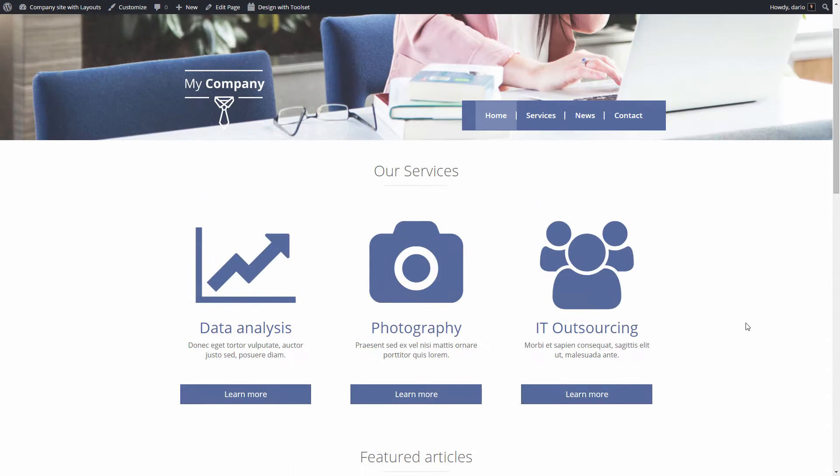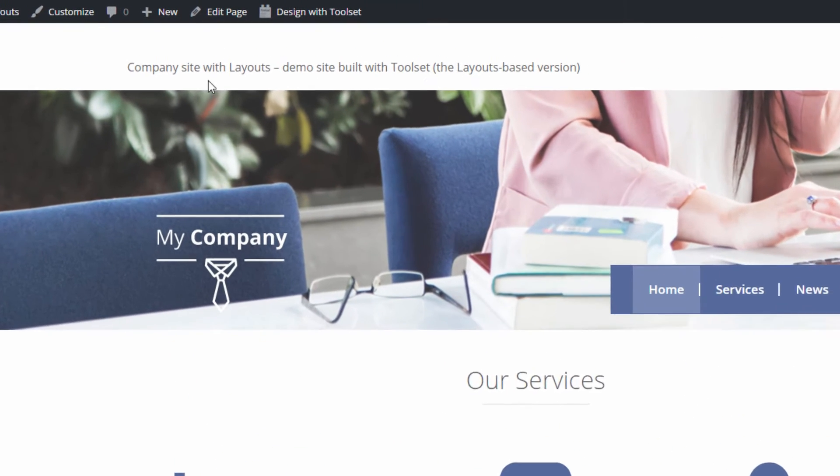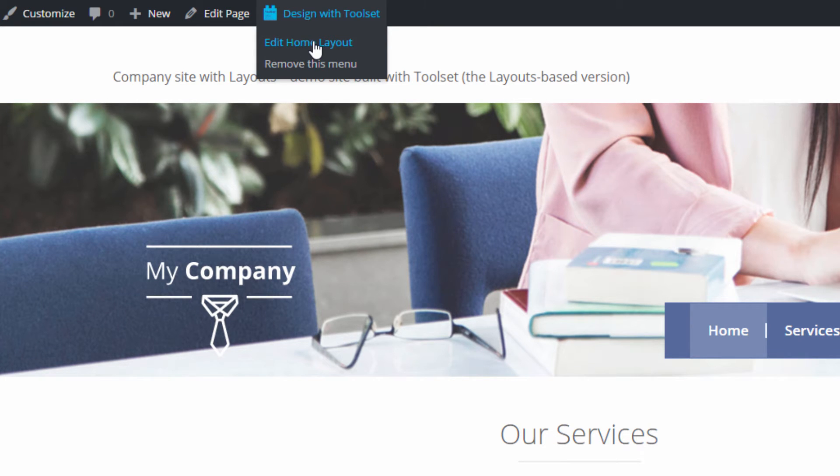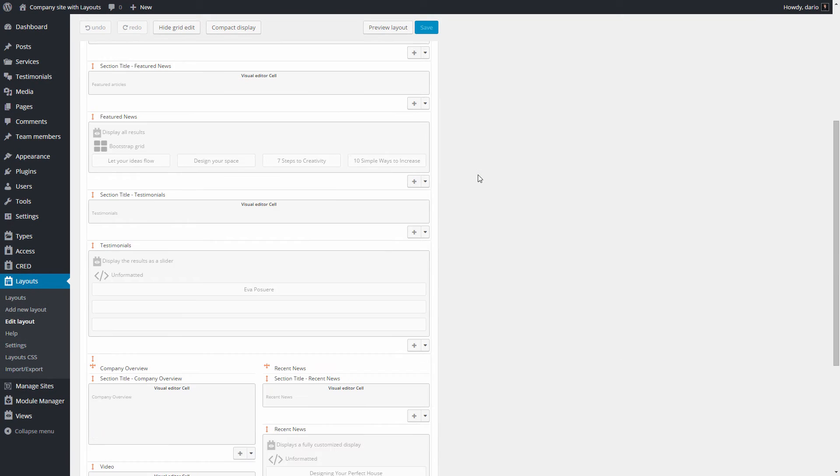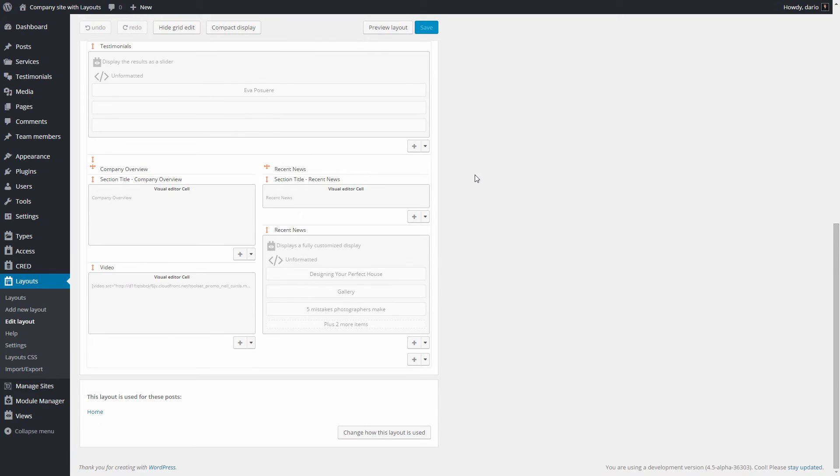Now let's see how we can change our home page a bit. In the WordPress administration bar, hover the design with toolset link and click the edit home layout. You are taken directly to the editing page of your home layout.